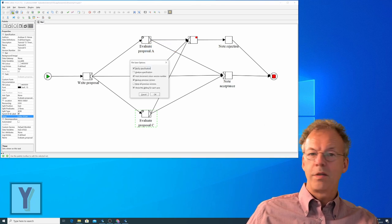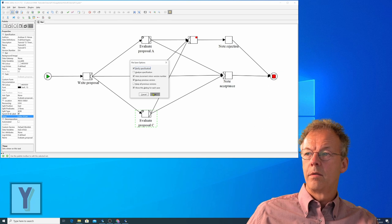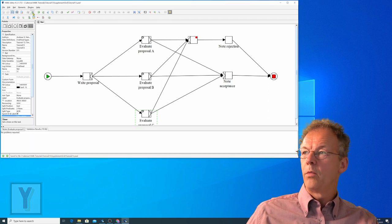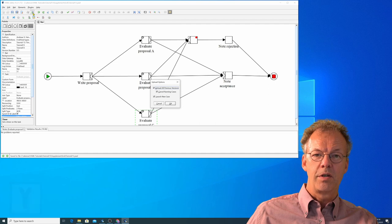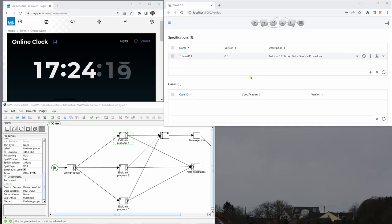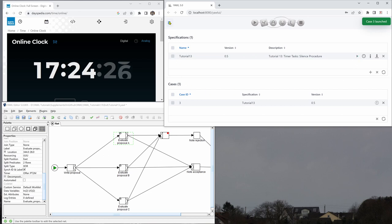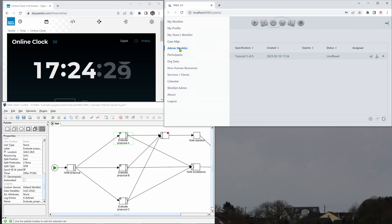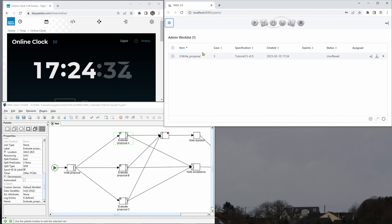We save the specification and we upload it to the YAWL engine. The specification is loaded. We start a new case and we go to the admin work list and we have the first work item here, write proposal.